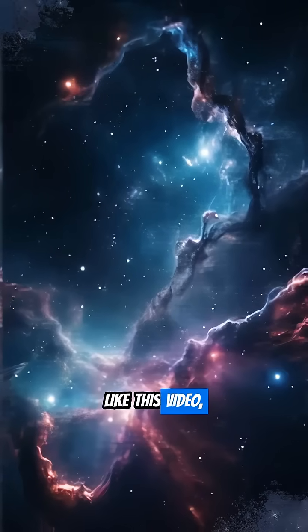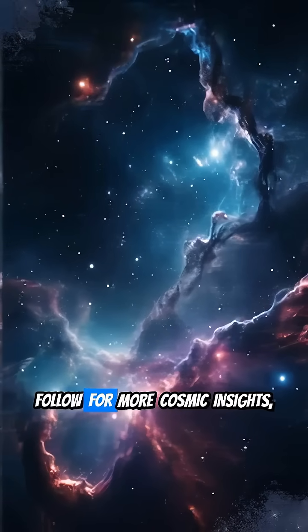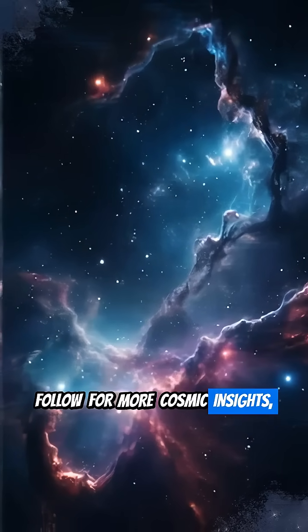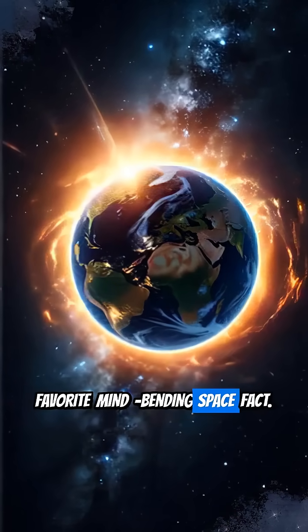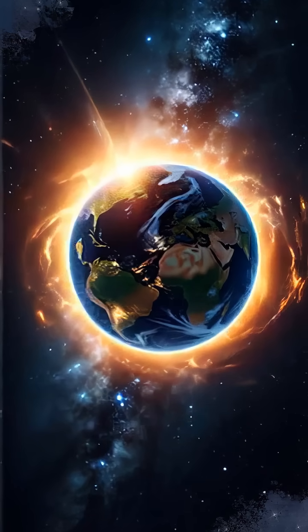Like this video, follow for more cosmic insights, and tell us, what's your favorite mind-bending space fact?